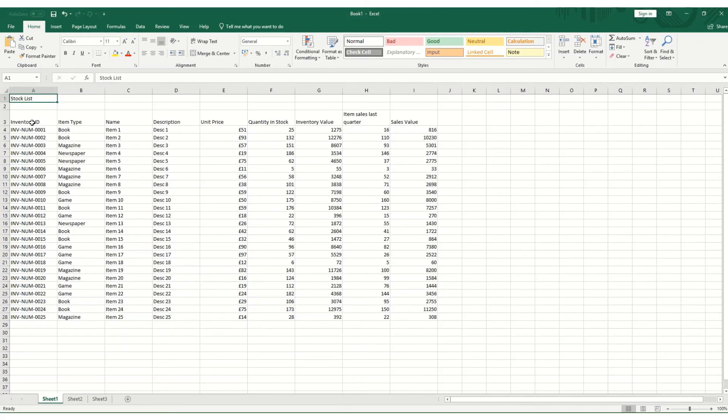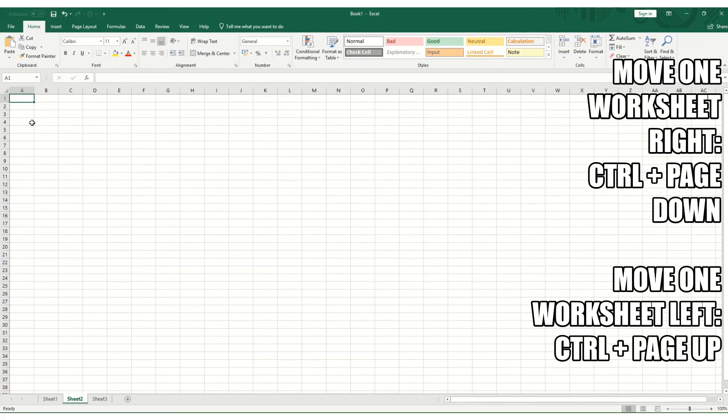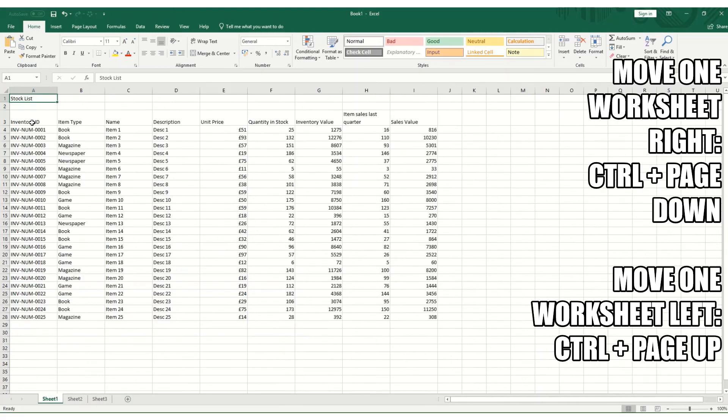Finally, there are a couple of keyboard shortcuts that allow you to move between worksheets. And these are Control and Page Down to move on a worksheet. So you'll see we've moved from worksheet one to sheet two. Page Down again will bring you to sheet three. And for the reverse, it's Control and Page Up to move back in your worksheets.